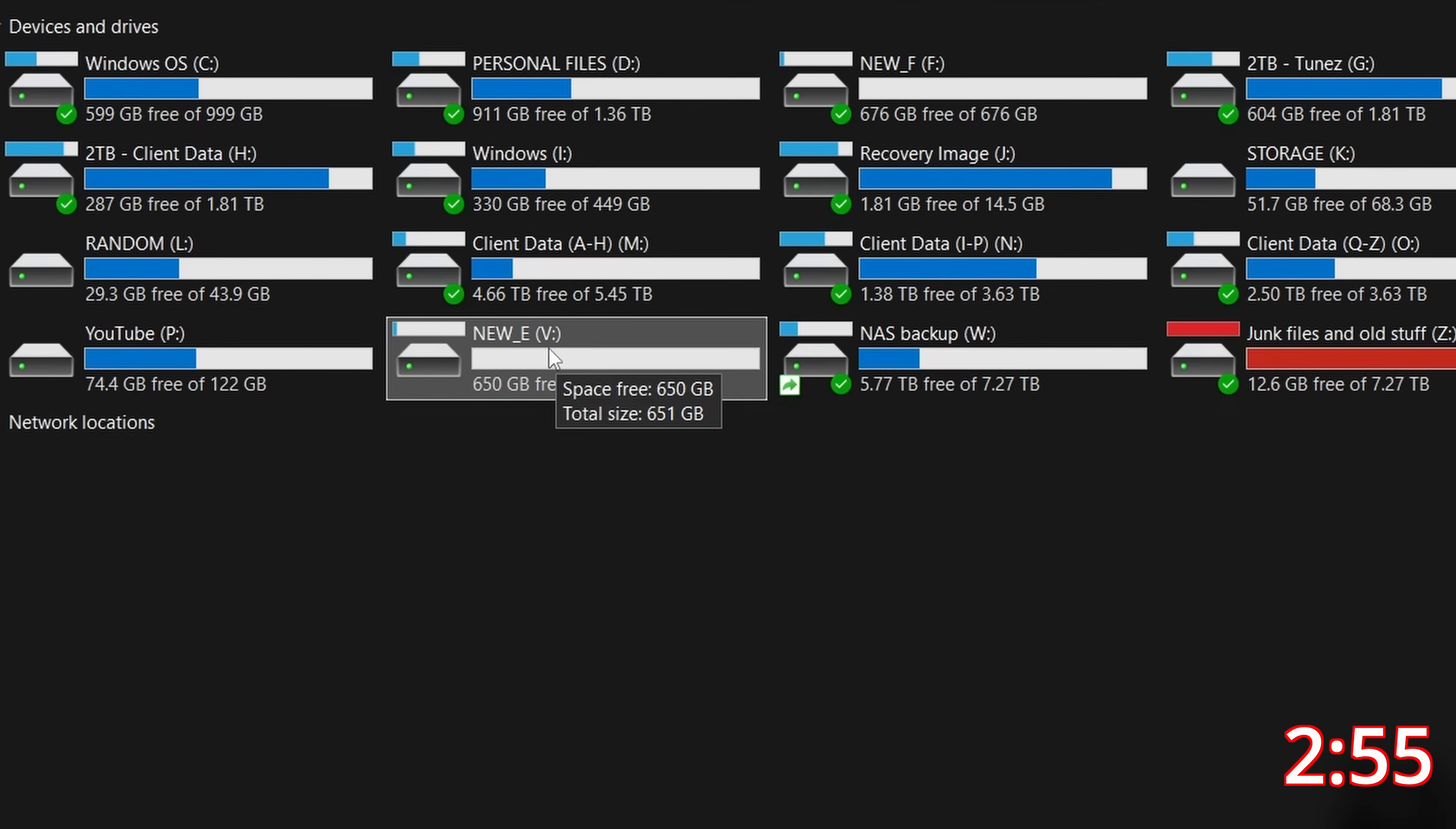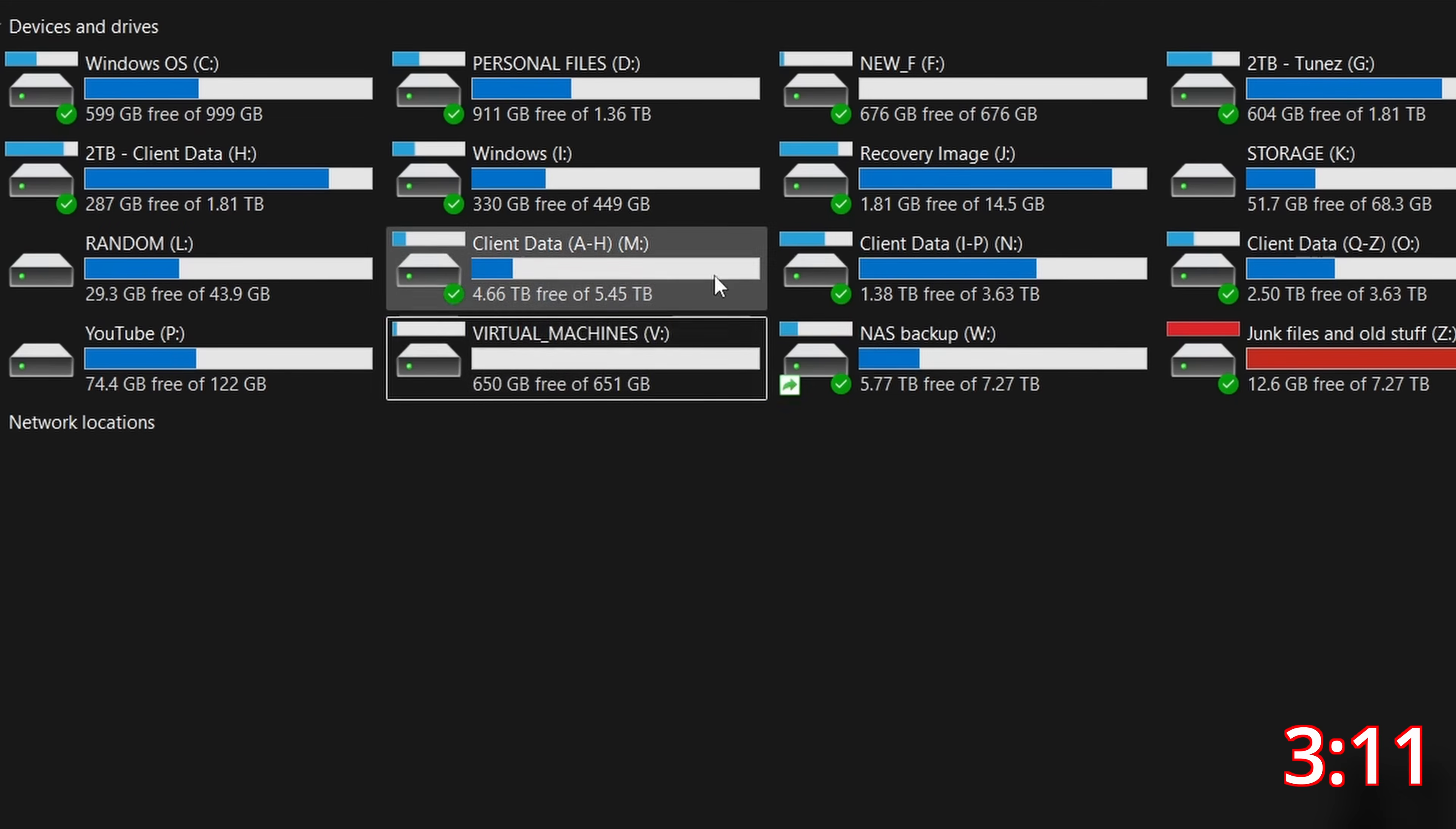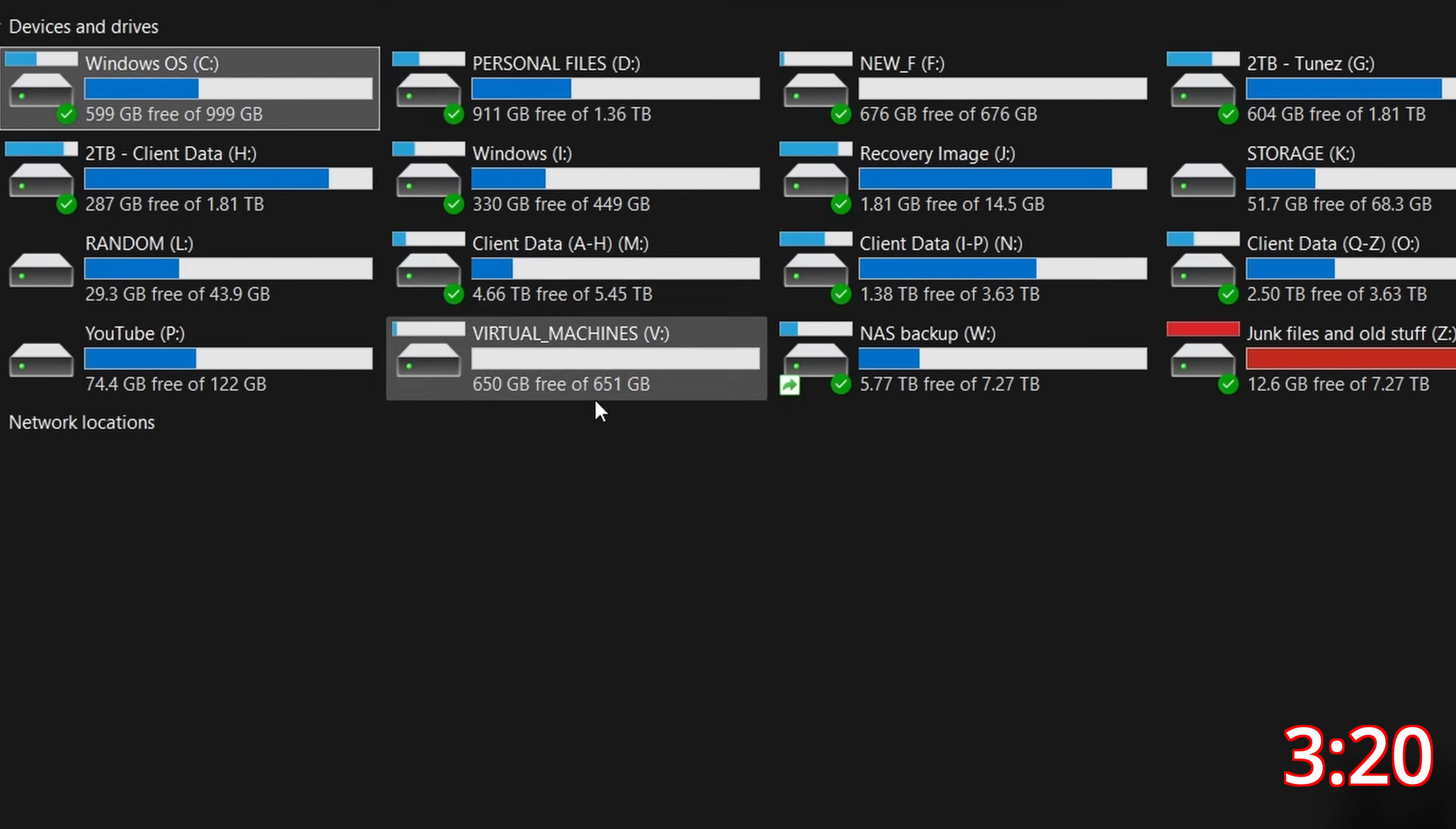And if I want to change the name on the drive I can just select the name of the drive here and it will allow me to change it. So in this case I'm going to type virtual machines. I'm going to go ahead and say yes to give it permission. Click continue and just like that what used to be my E drive is now a dedicated drive and now I can take all my virtual machines and put them on this drive to remove them from these other drives.